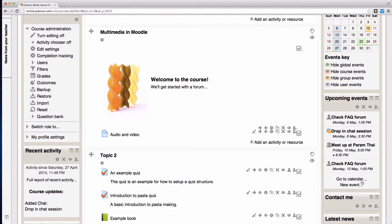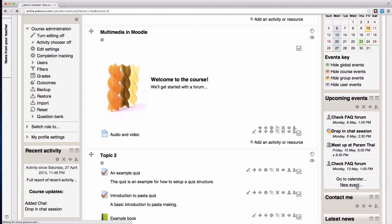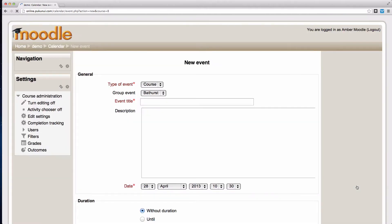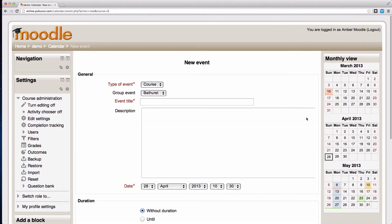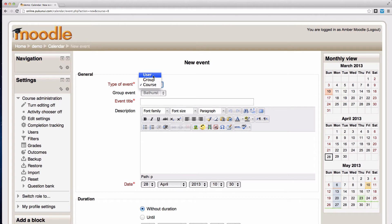This also allows you to add new events to the calendar. As a teacher I can choose to add a specific event for myself as a user, an event for a particular group or a course based event.